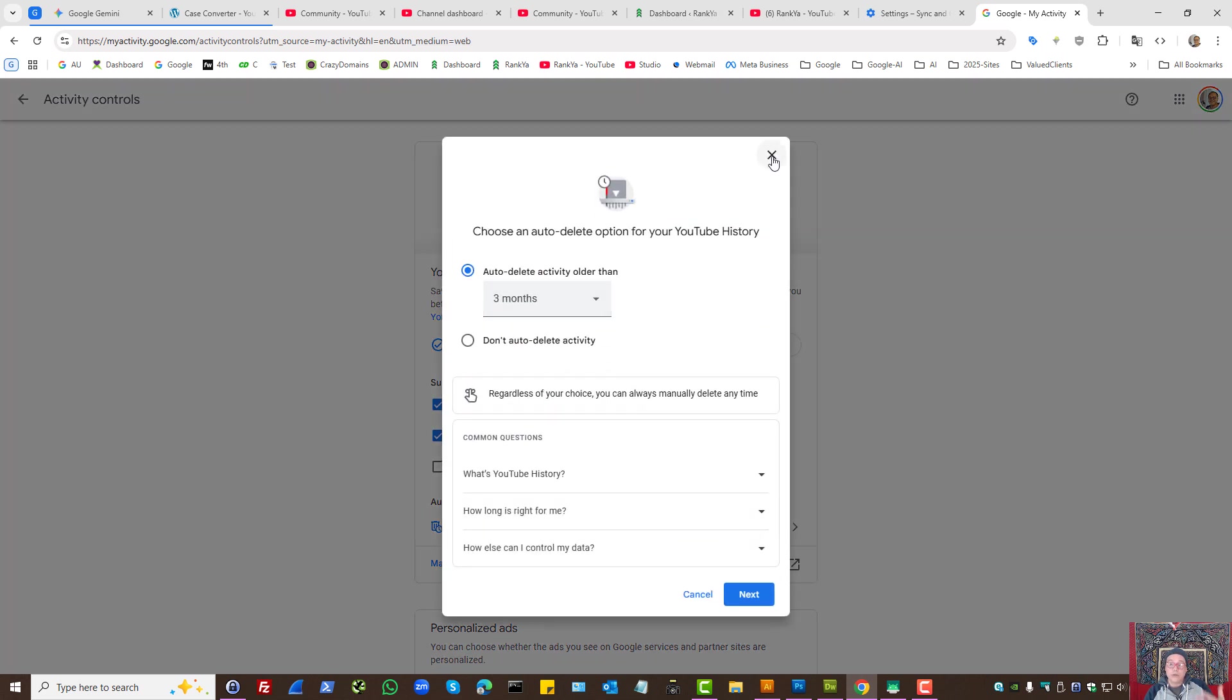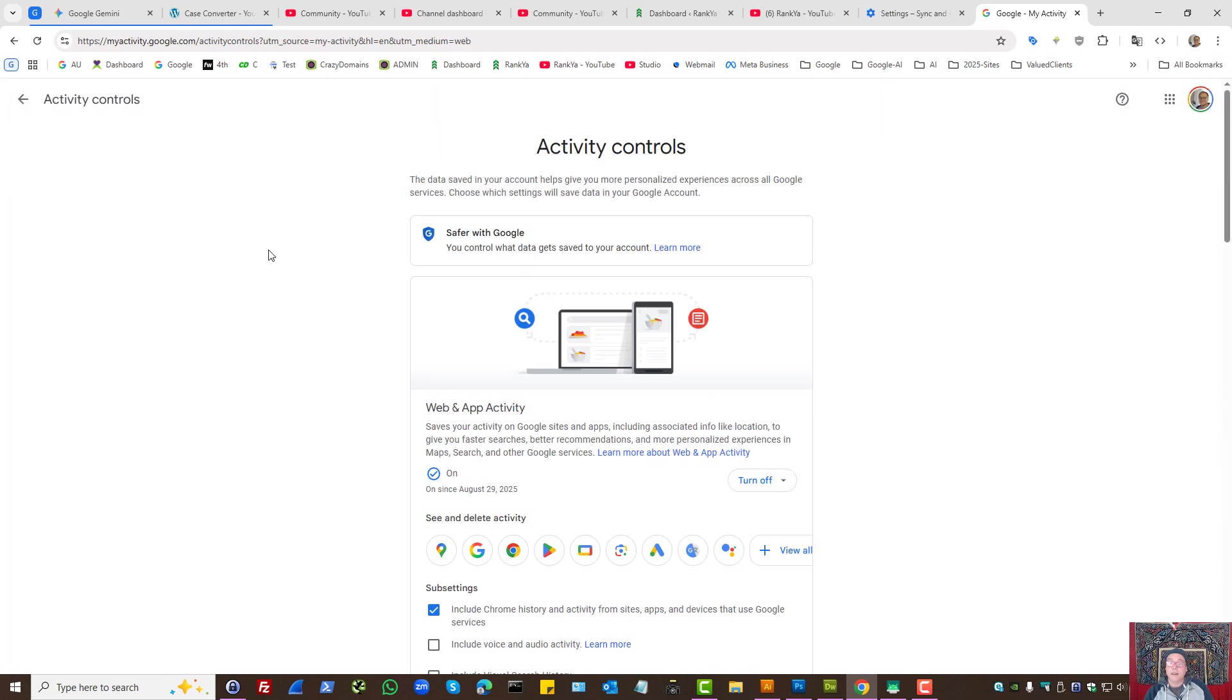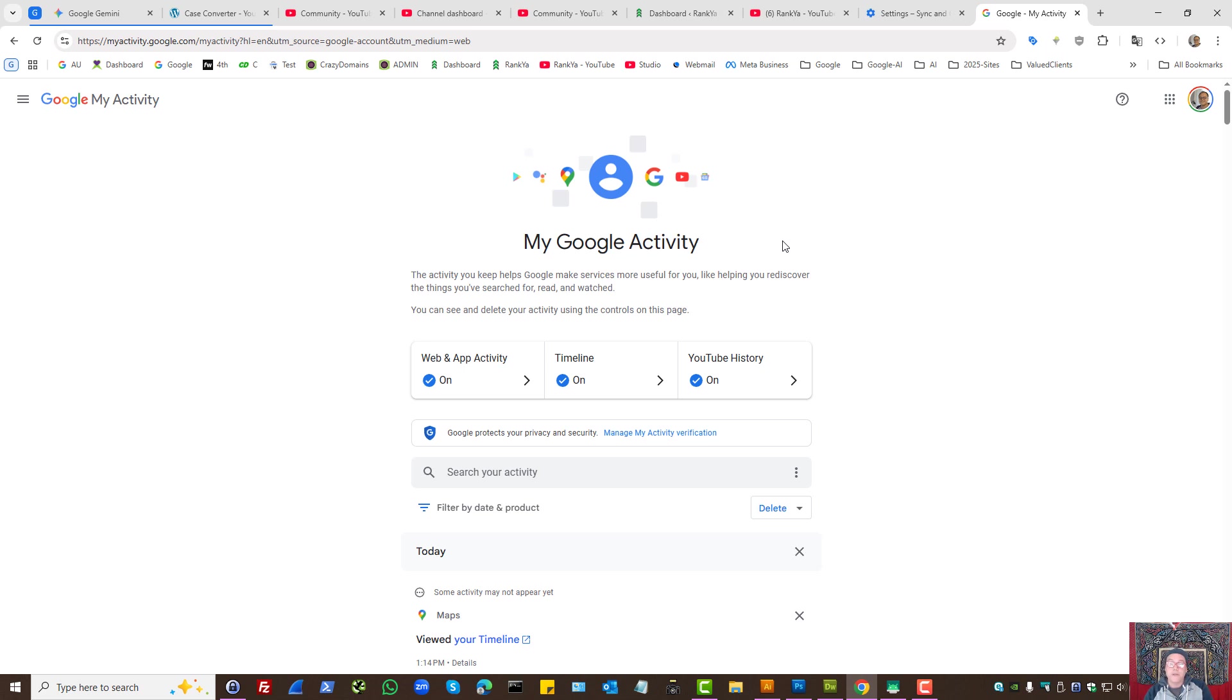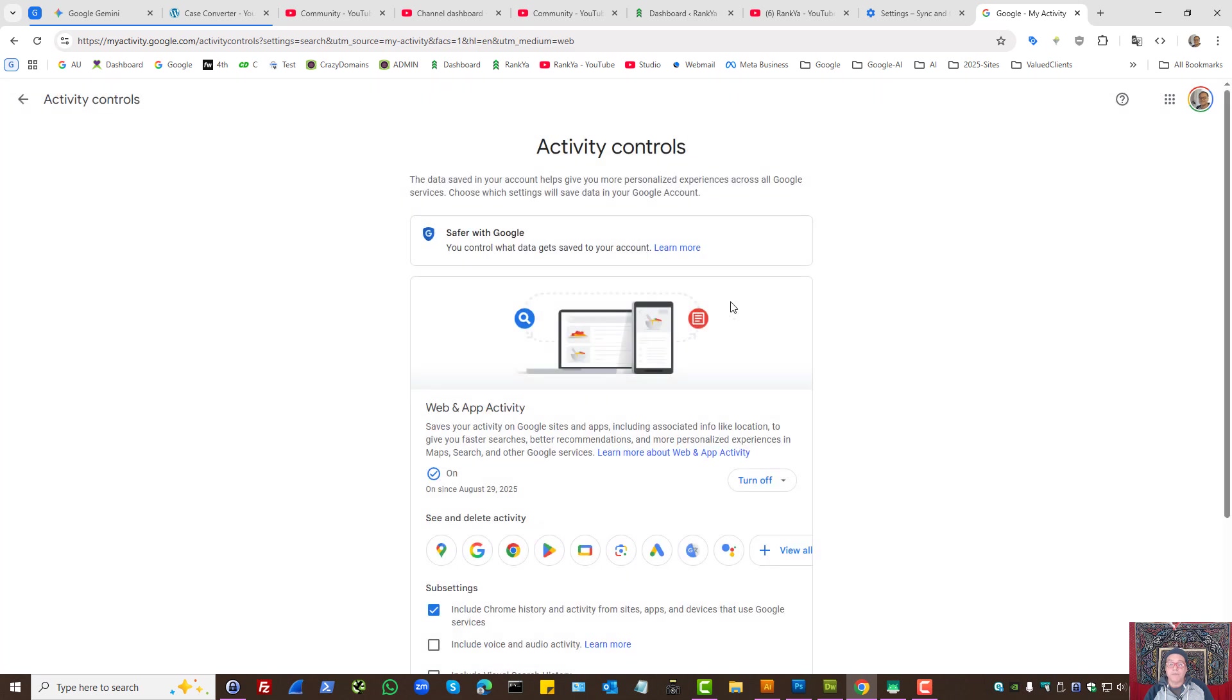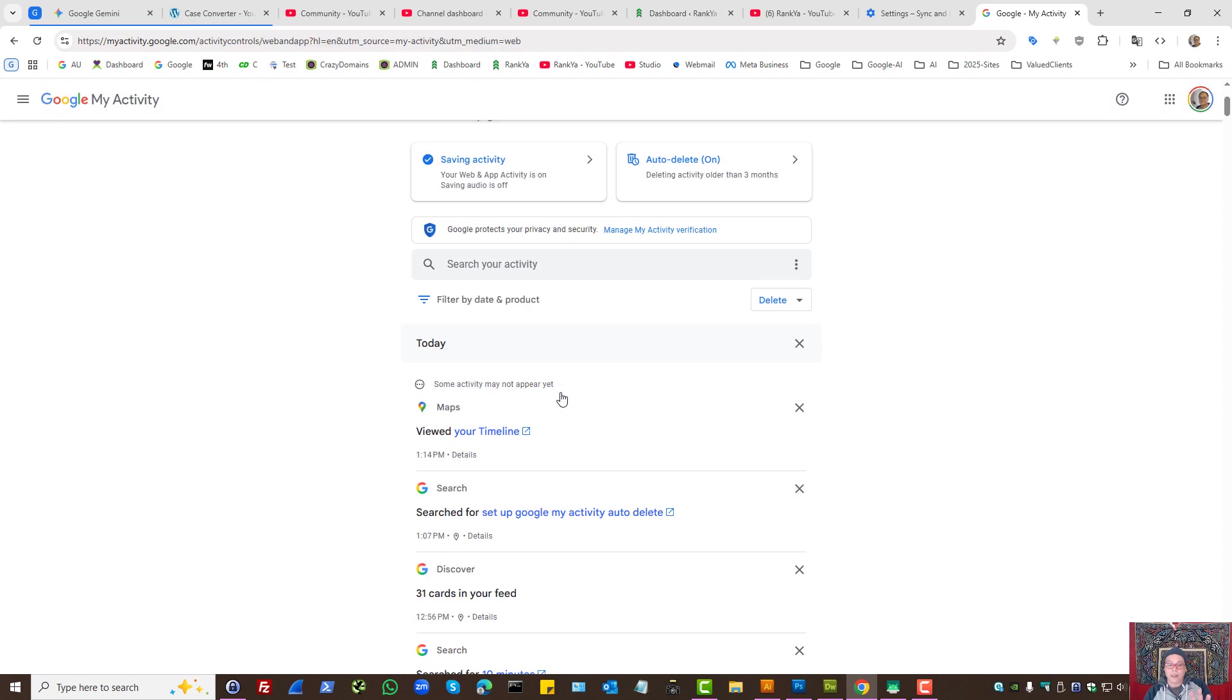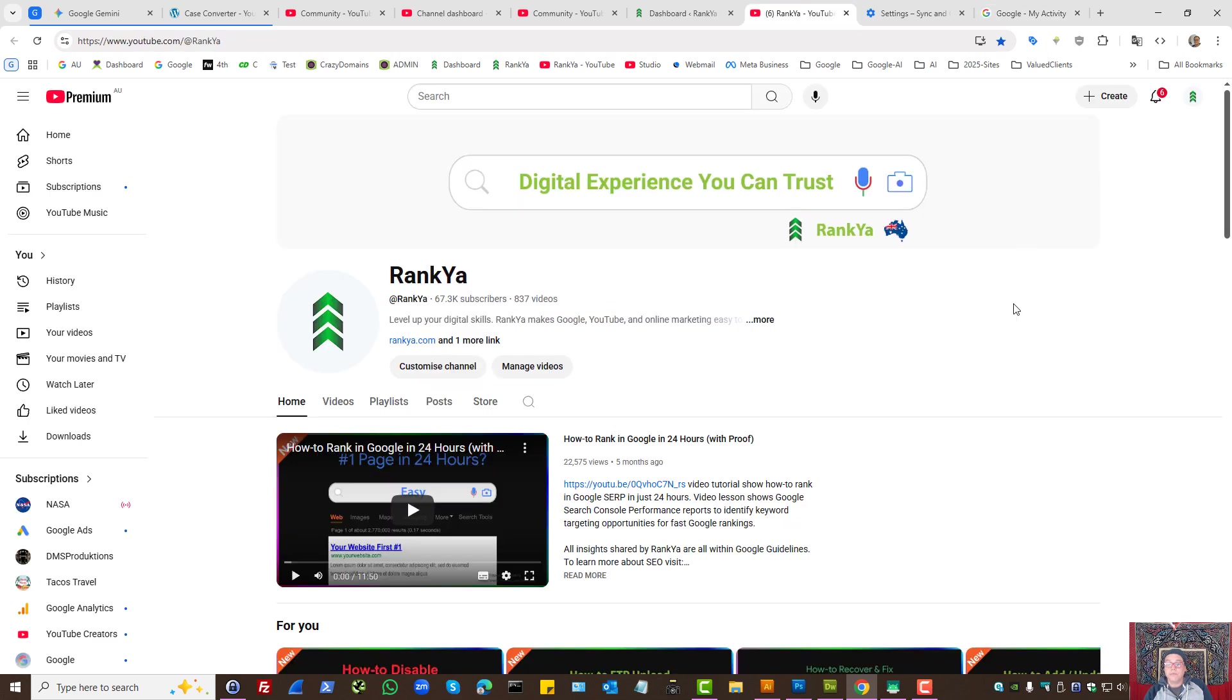As in for YouTube activity history, these are activity controls for automatically deleting your Google account history—as in how you're using Google products. Web and app activity will include all these products, so when you set auto-deletion, it will delete history from the selected Google products. To learn more about using Google accounts, definitely check out RankYa YouTube channel.